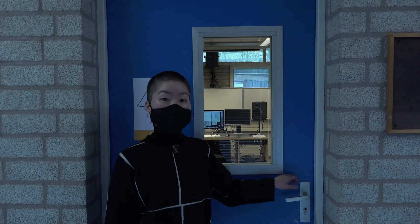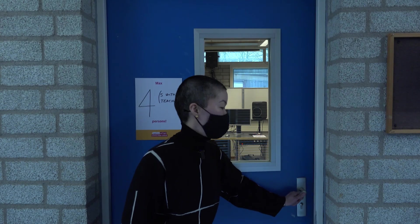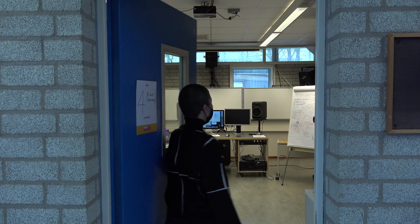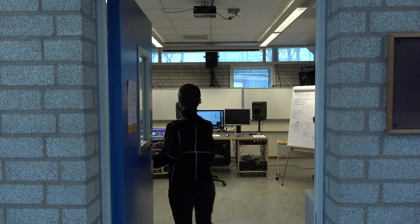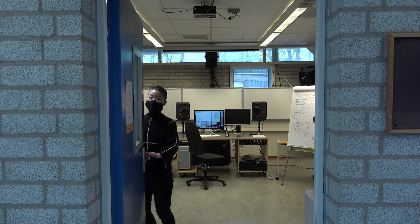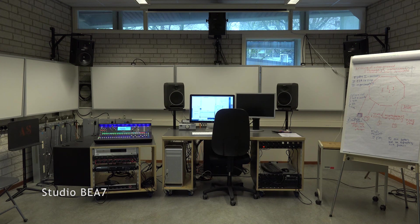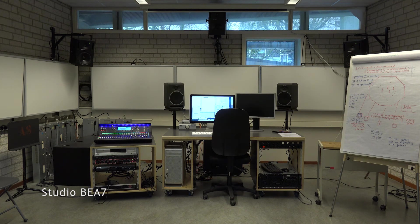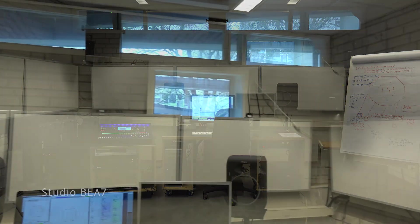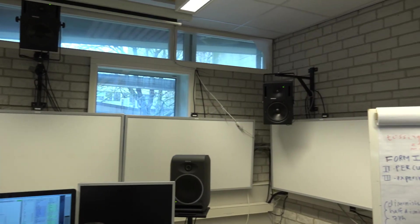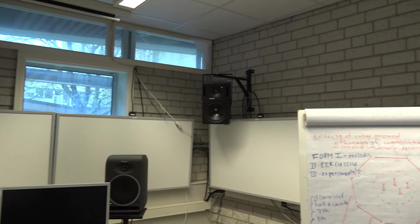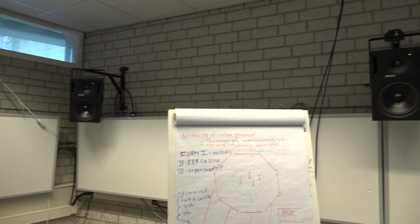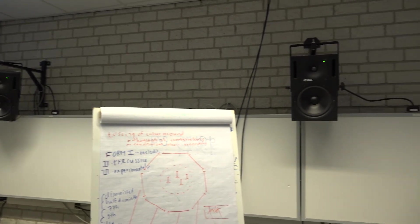So this is Studio BAS 7. In this studio, we have various sound systems that one can practice sound diffusion and various sound spatialization methods.